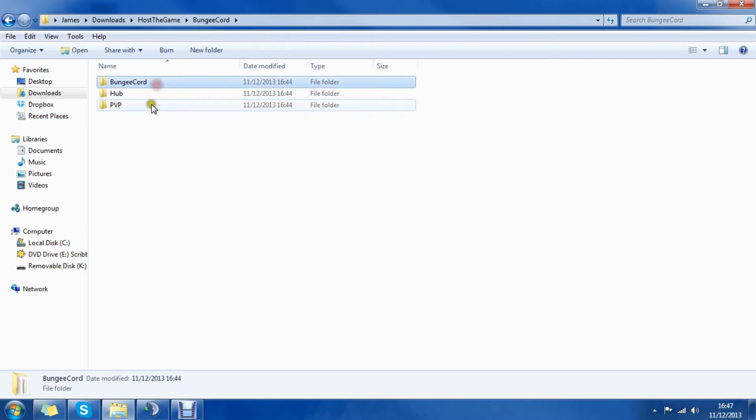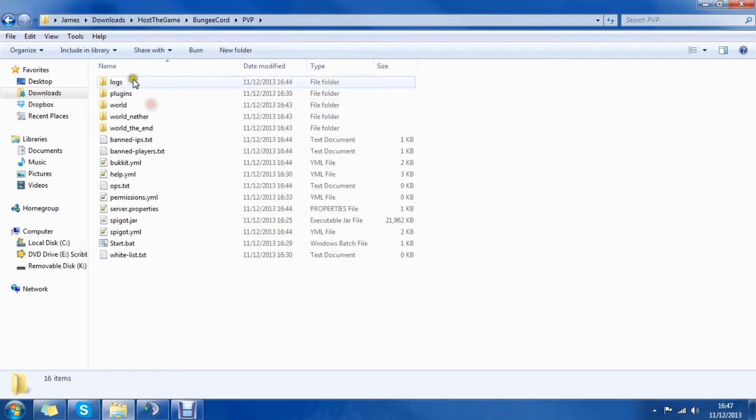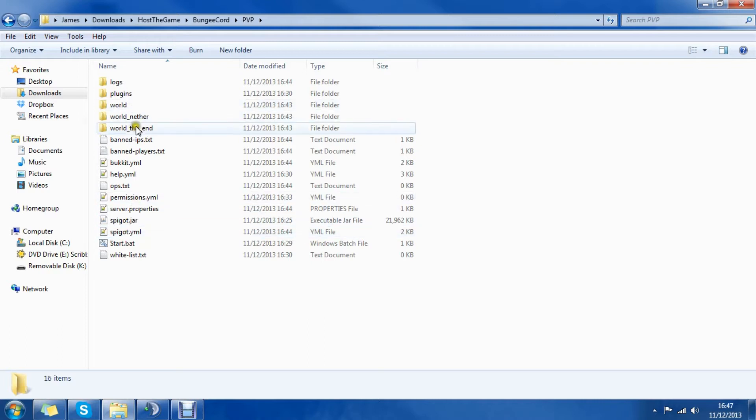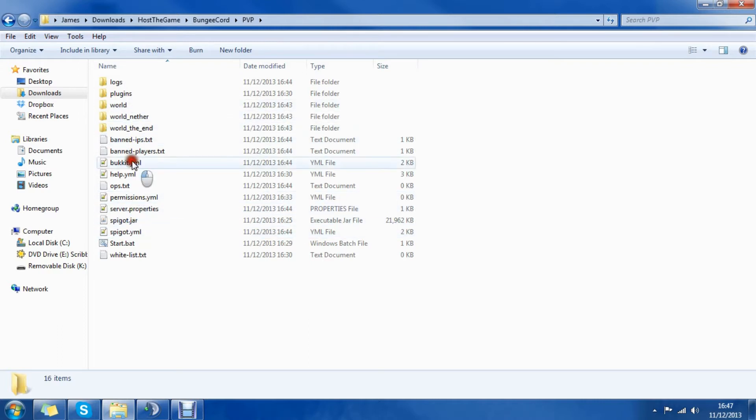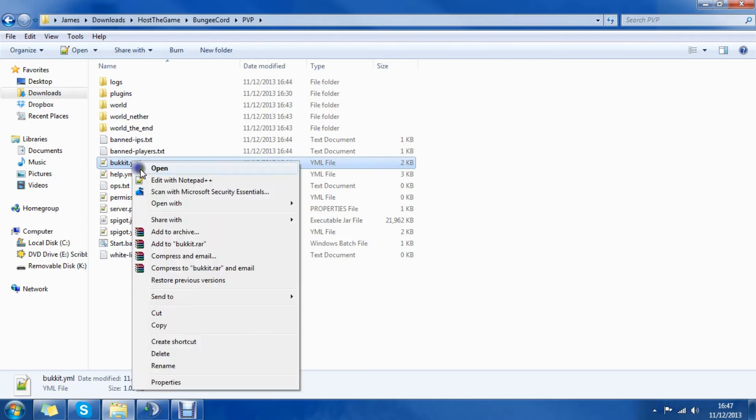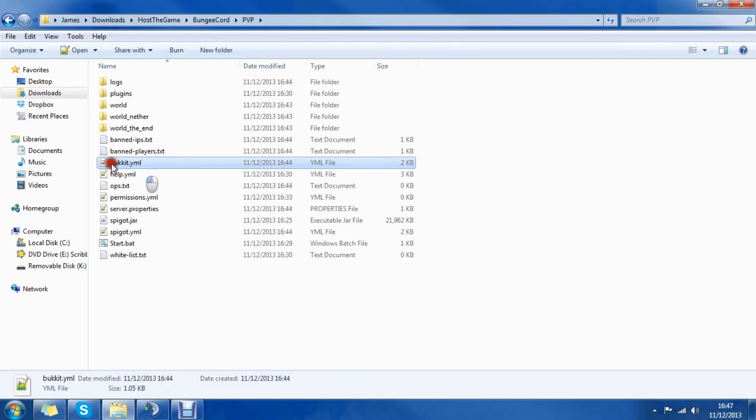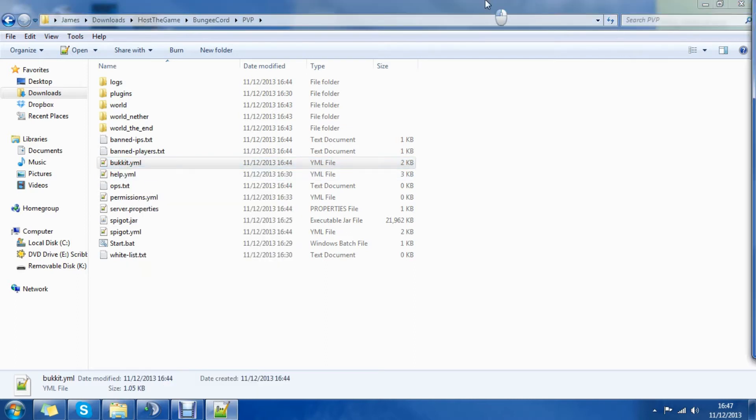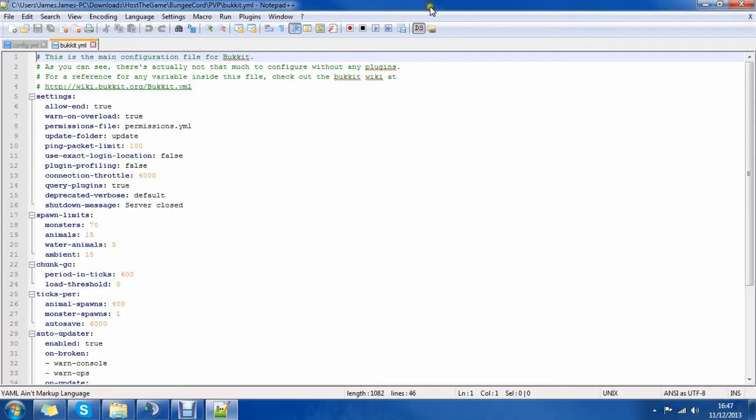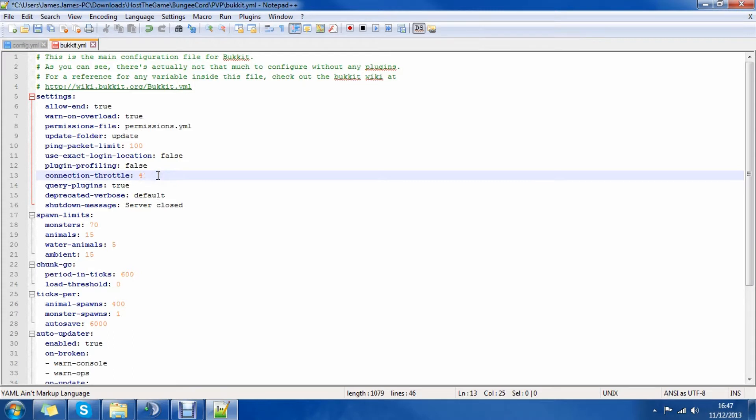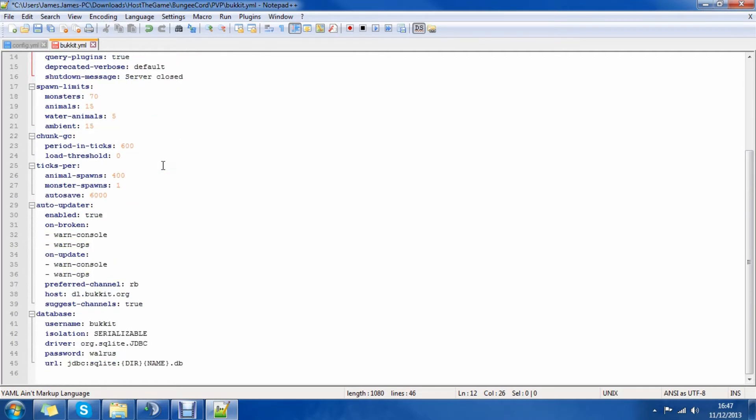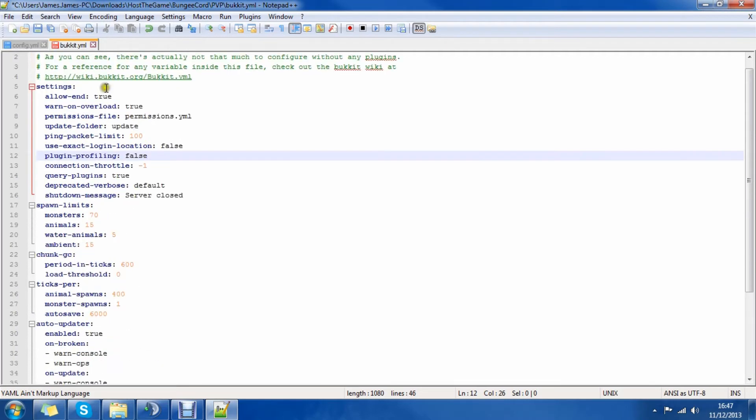Let's start with your PvP server for example. You need to use Spigot which you can find in the description, and we need to edit some files. So we first need to edit your bukkit.yml. We can do this by opening it up with Notepad++. We need to change the connection throttle to minus 1, and that is all for the bukkit.yml.